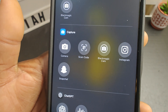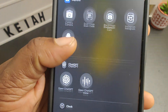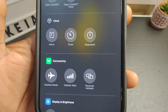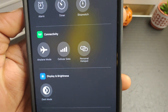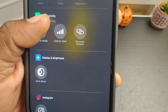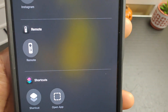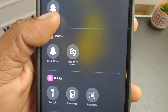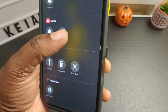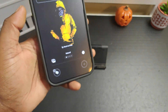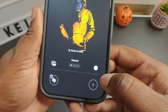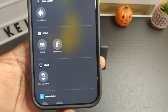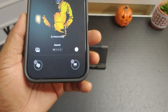You get one for the camera, the QR code scanner, Instagram, Snapchat, open ChatGPT, ChatGPT voice. You can do the alarm, the timer, the stopwatch, airplane mode, cellular data, personal hotspot, brightness. There's Instagram again. If you had an Apple TV you could do Apple remote shortcuts, Siri, Snapchat, silent mode, Shazam. Say you wanted to look up a song real quick — all you have to do is click that and Shazam will be right there. You can also switch it to Google or your Apple Wallet.